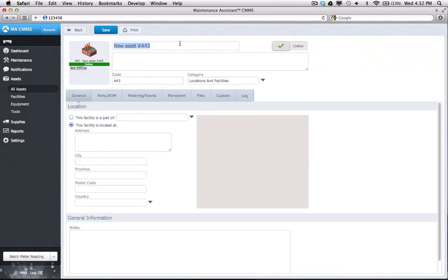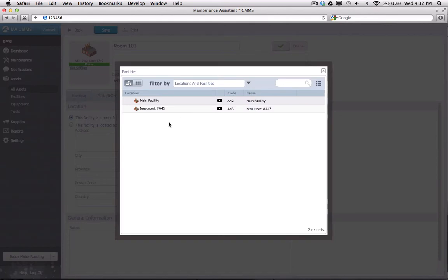This one will be a room in my main facility. This time, I'll select This facility is part of, and place it under my main facility.